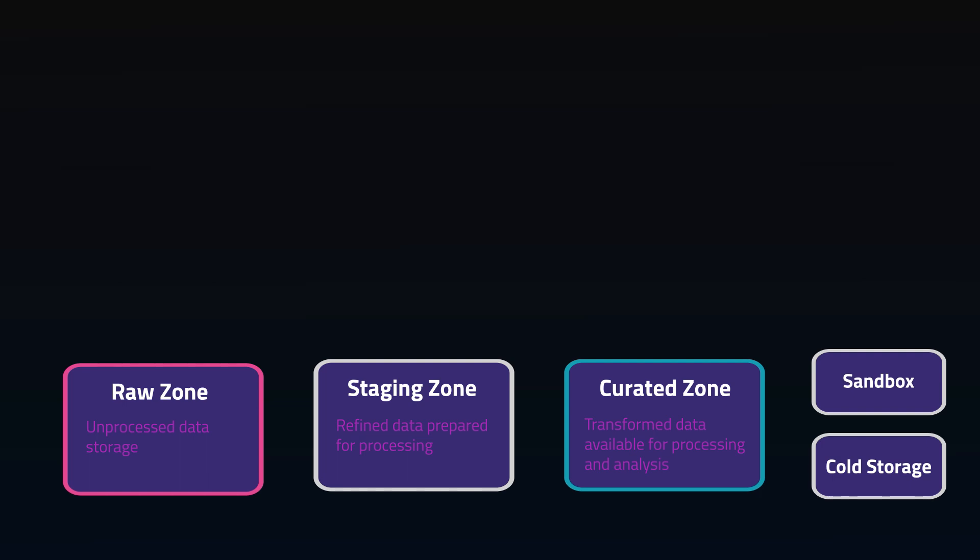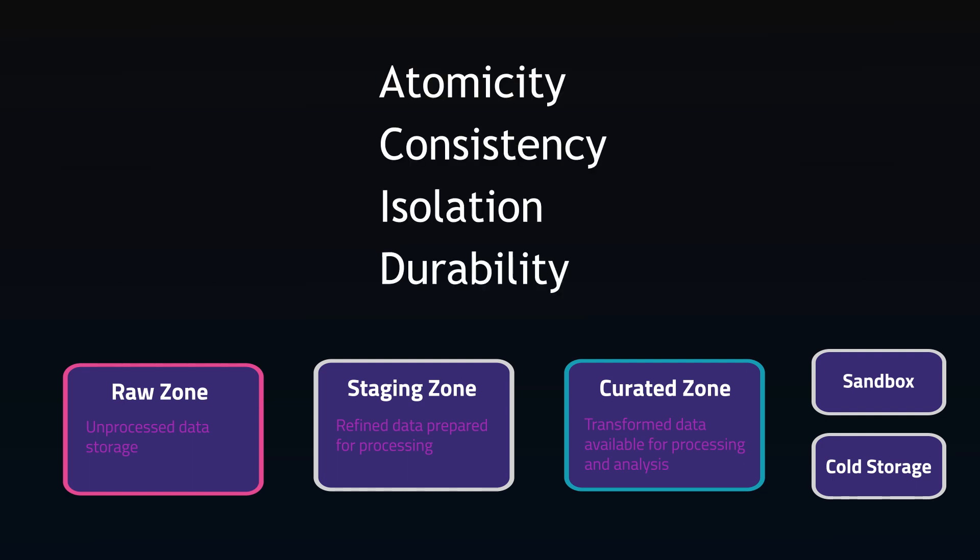In order for a database to guarantee reliable and consistent data transactions, they need to be ACID compliant. This is atomicity, consistency, isolation, and durability.